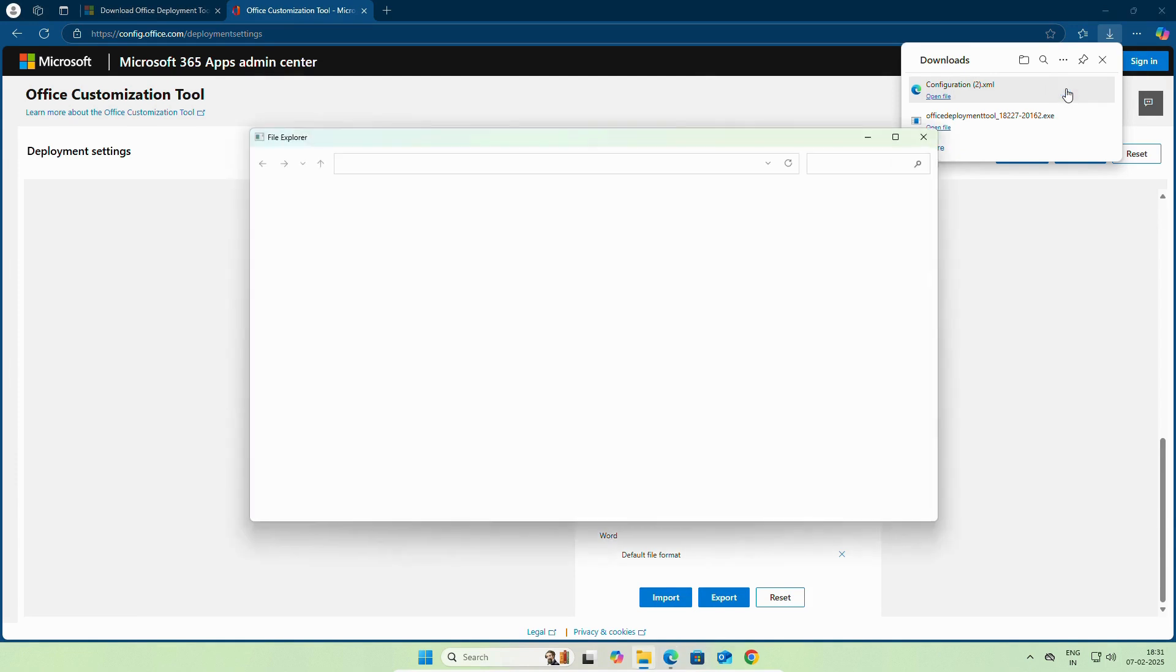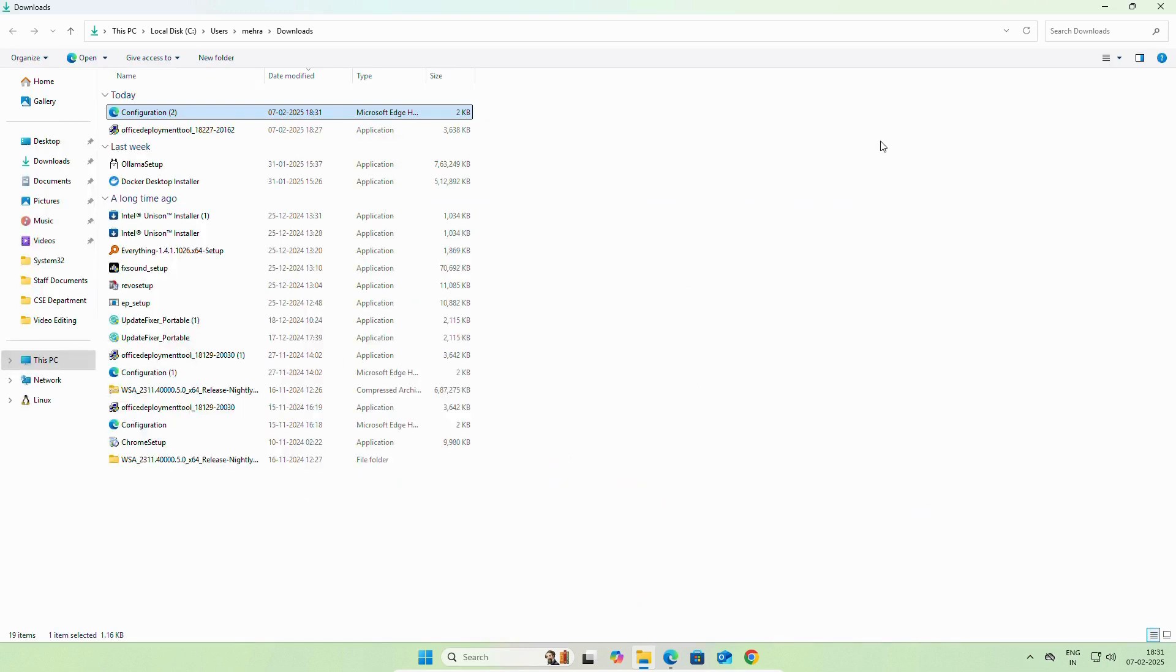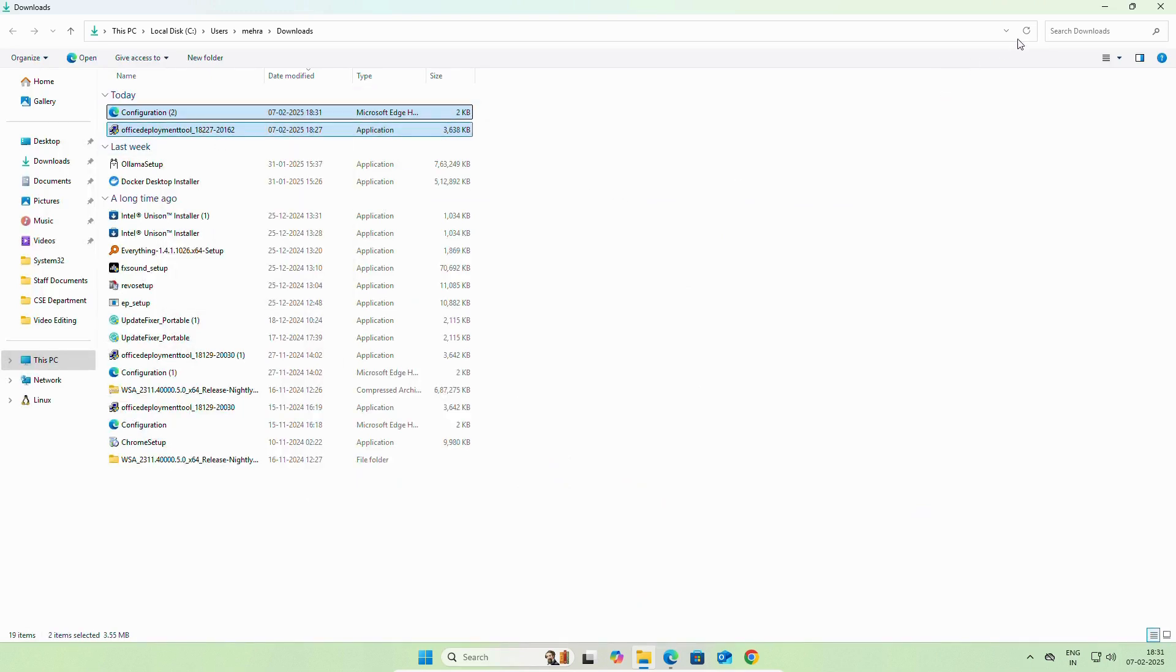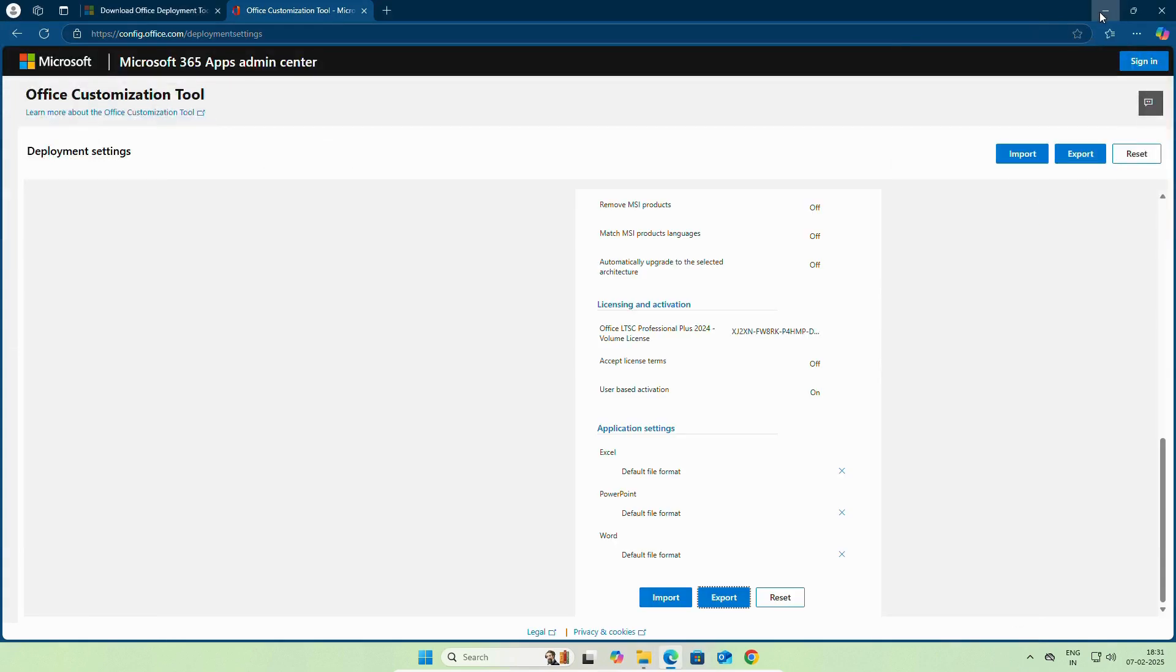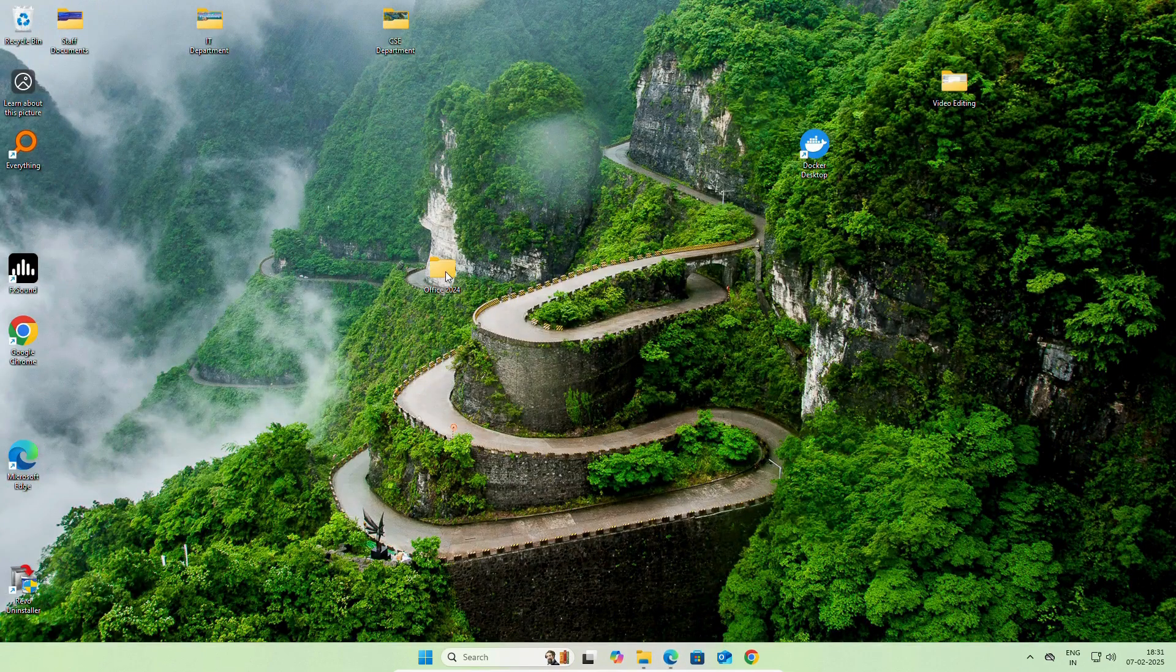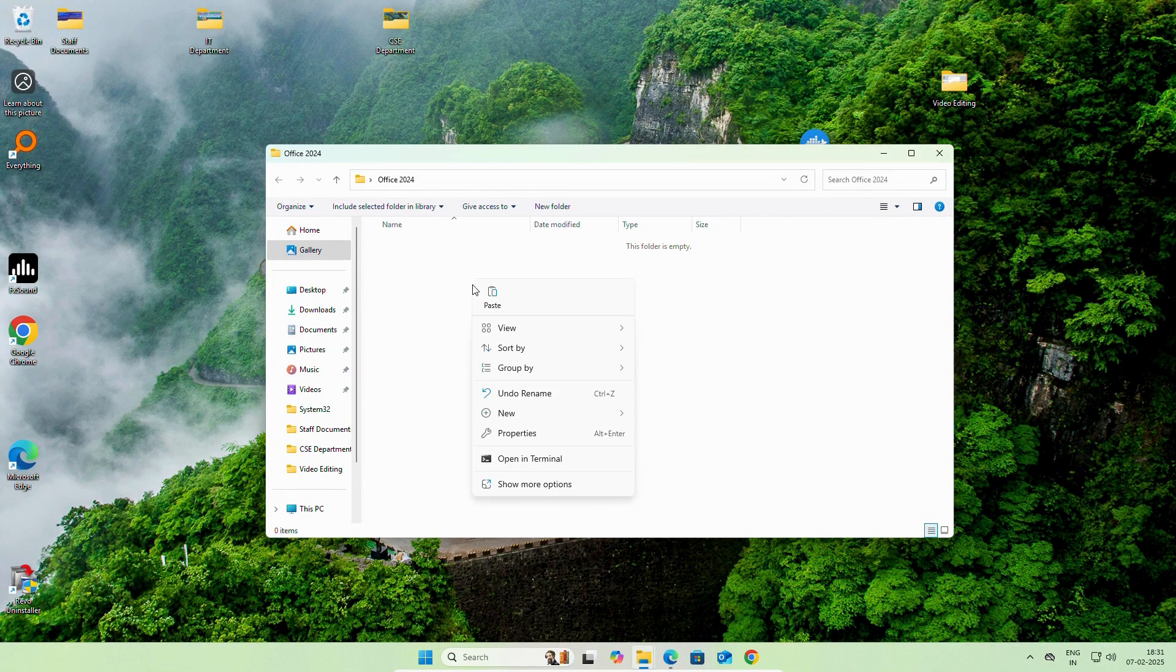We will open the folder. Copy both the files and paste it on the folder which we created for the installation.